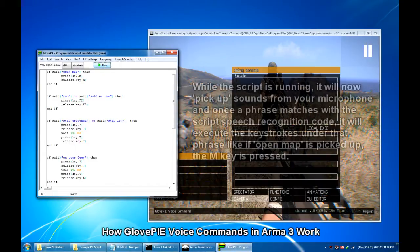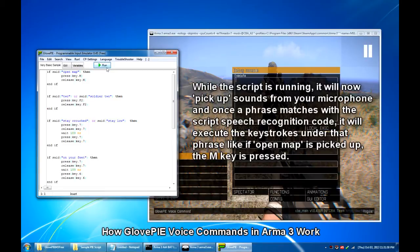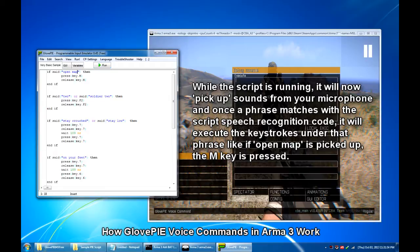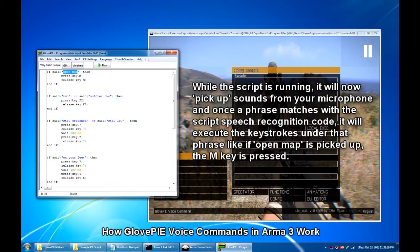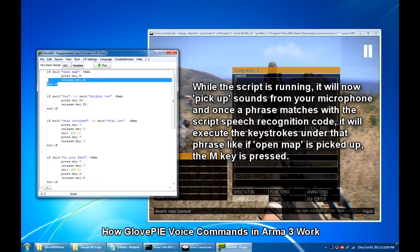Then once I hit the run button and say open map, in game, GlovePIE would press once the M key. That is what basically these four lines here says.